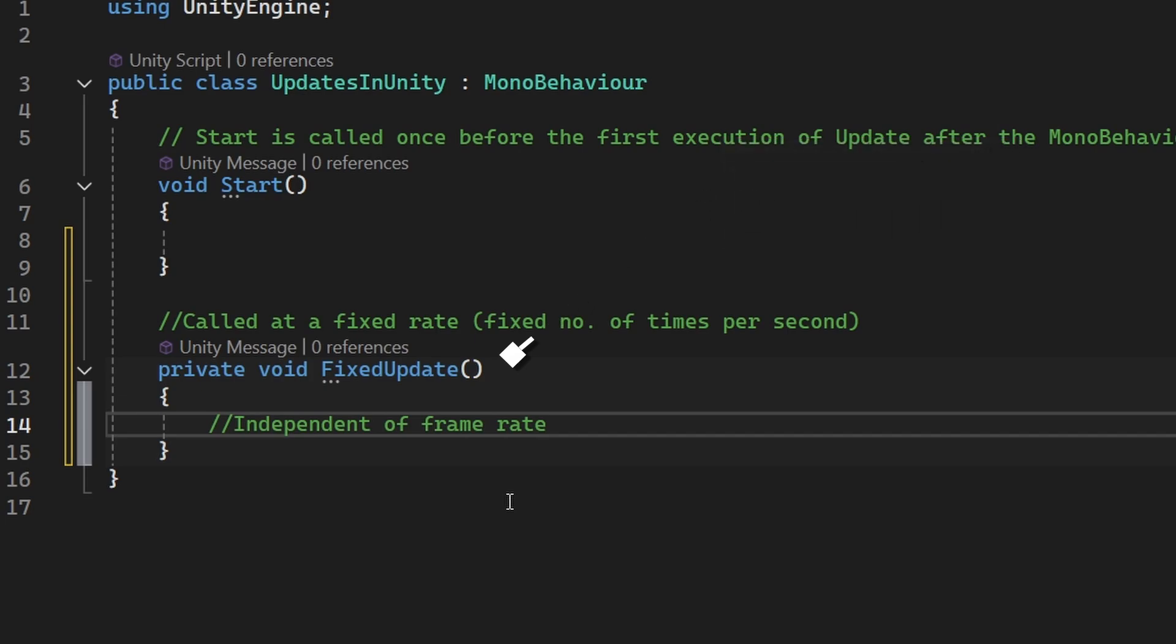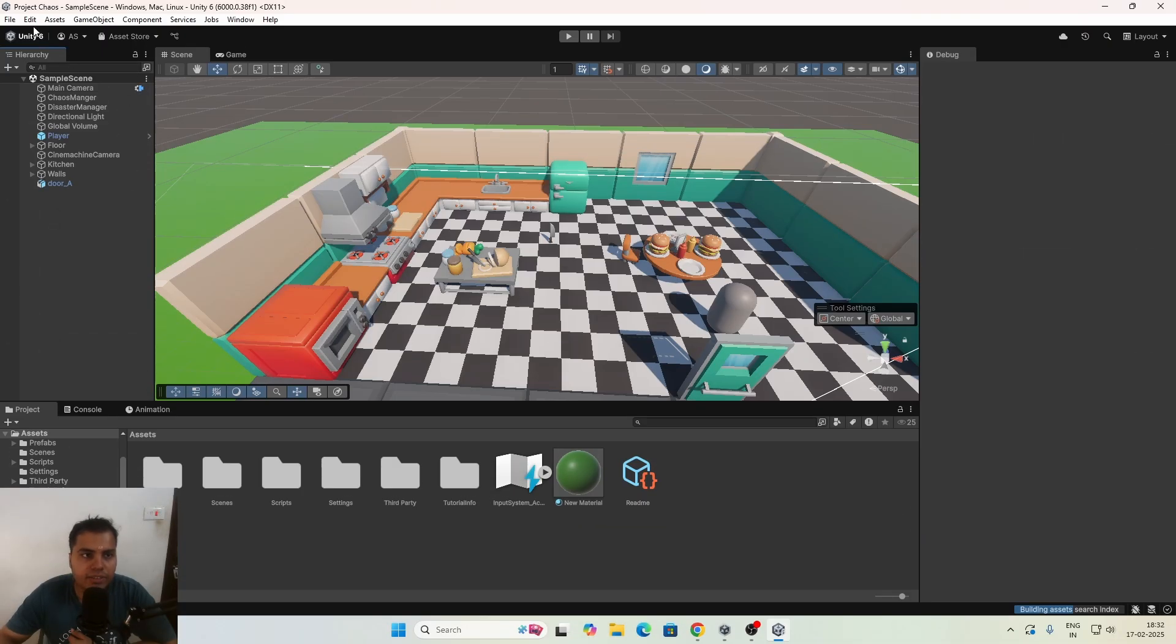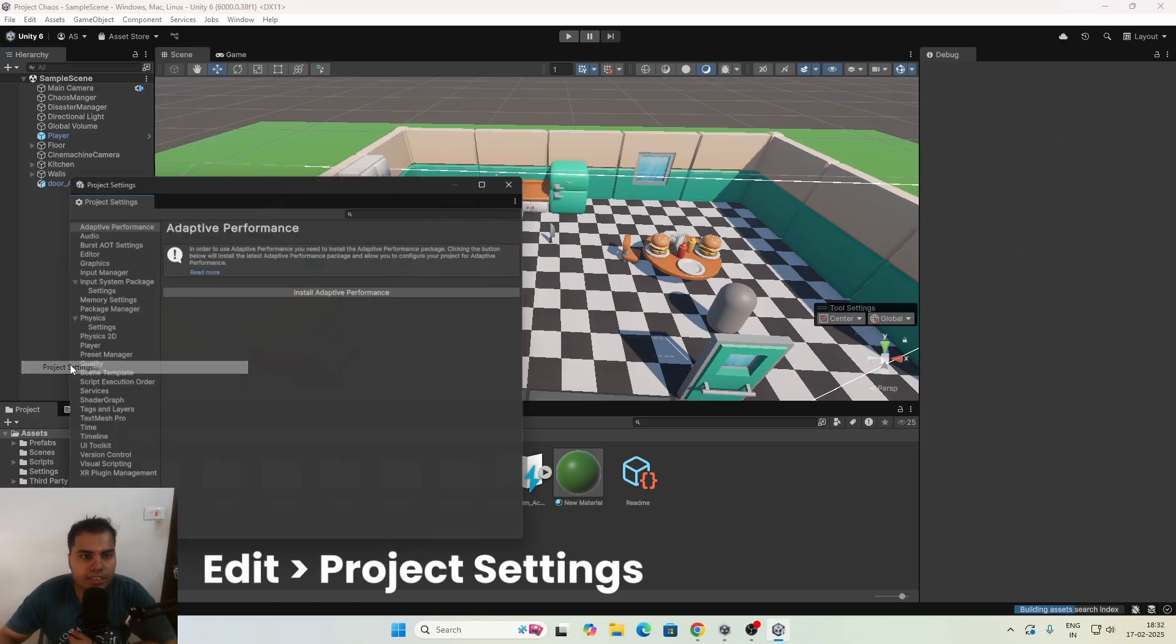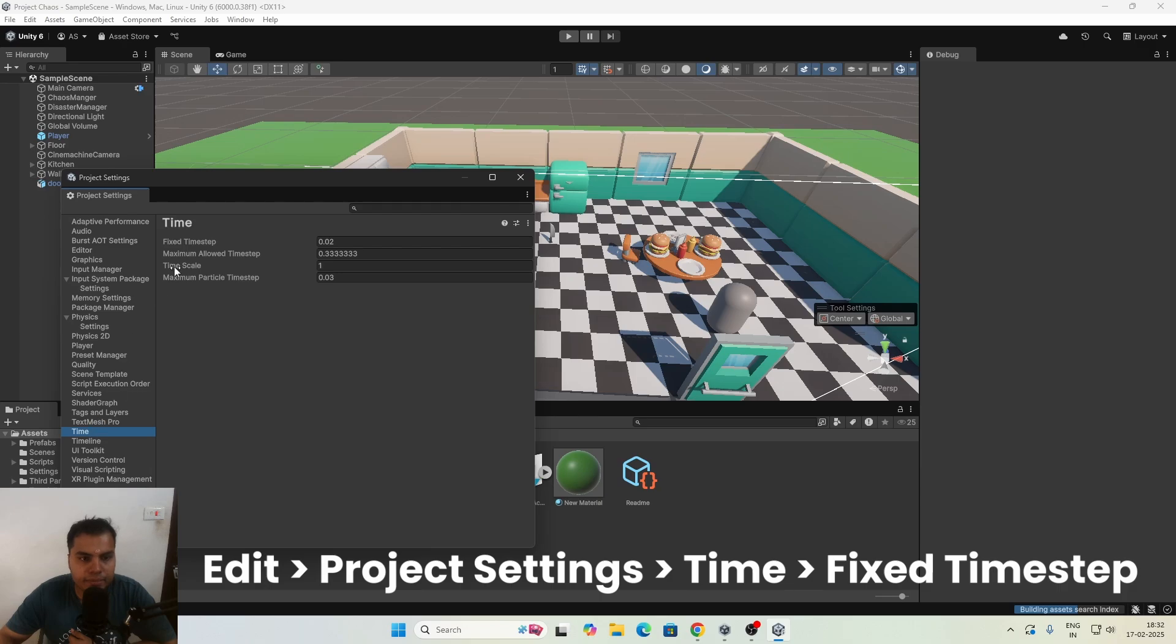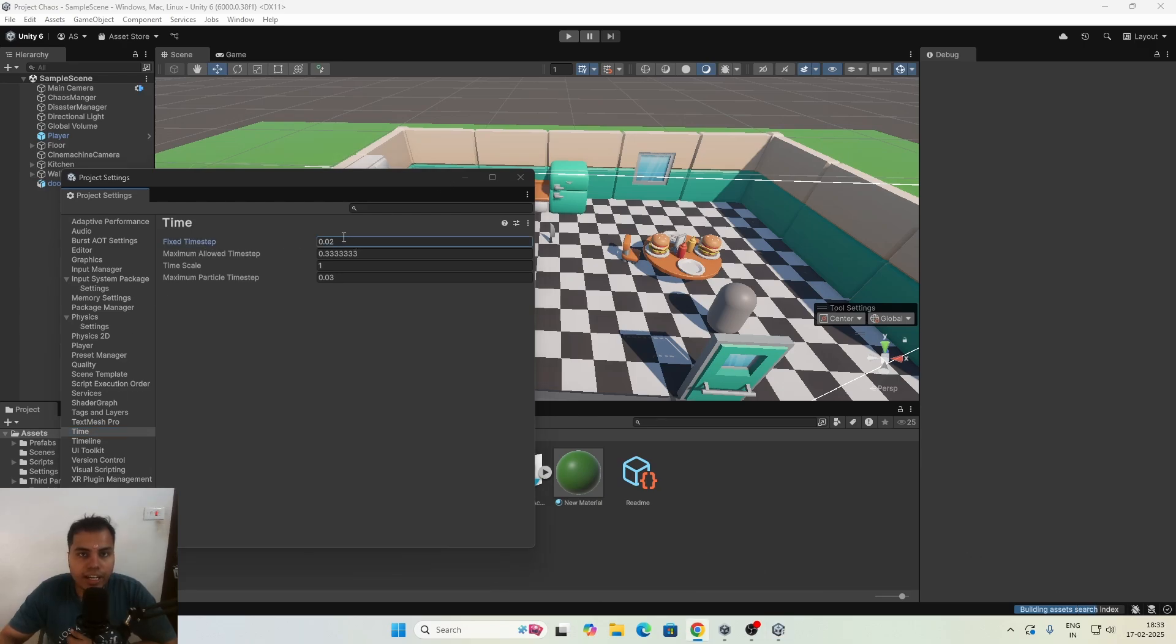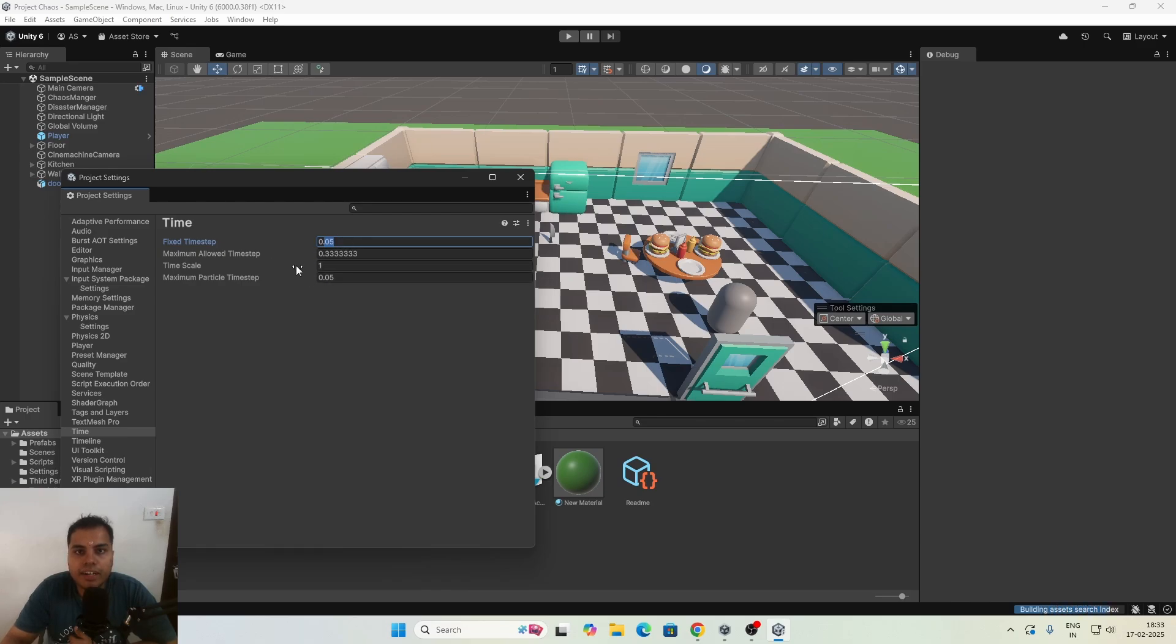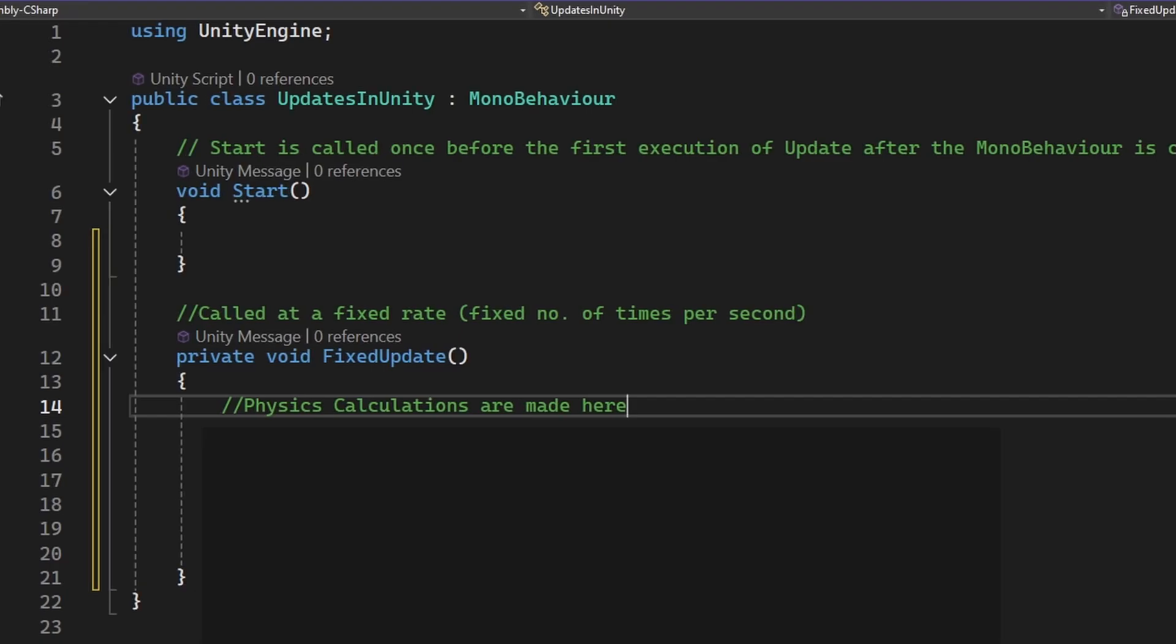The default time step for FixedUpdate is 0.02 seconds. By the way, you can change that by going to Edit, Project Settings, and then Time, and here you can change the fixed time step. If you don't have a lot of physics calculations, you can tone it down to 0.05. This means 20 times every second, and this is already 2.5 times faster. Okay, so just test it out for your game. And FixedUpdate is where physics calculations should go, like forces, applying velocities, and handling rigid body interactions.